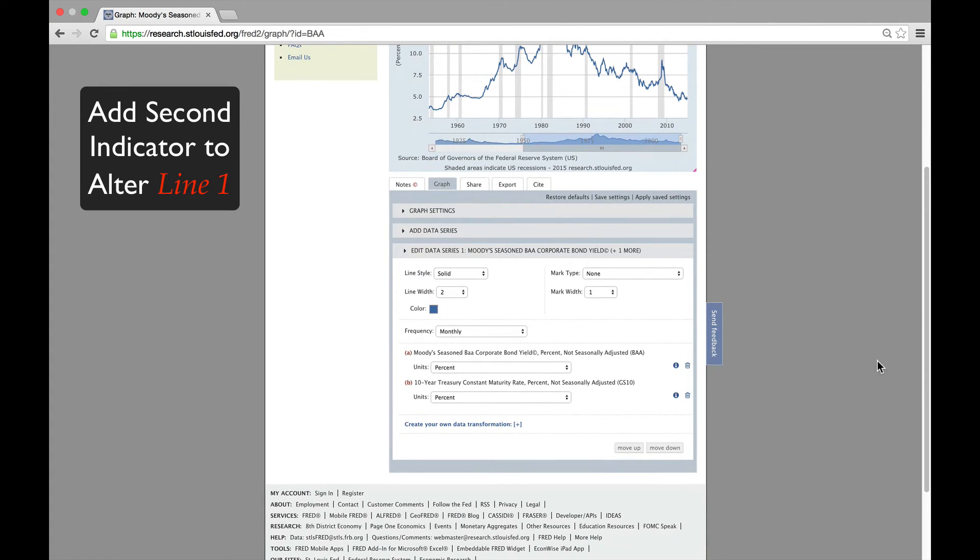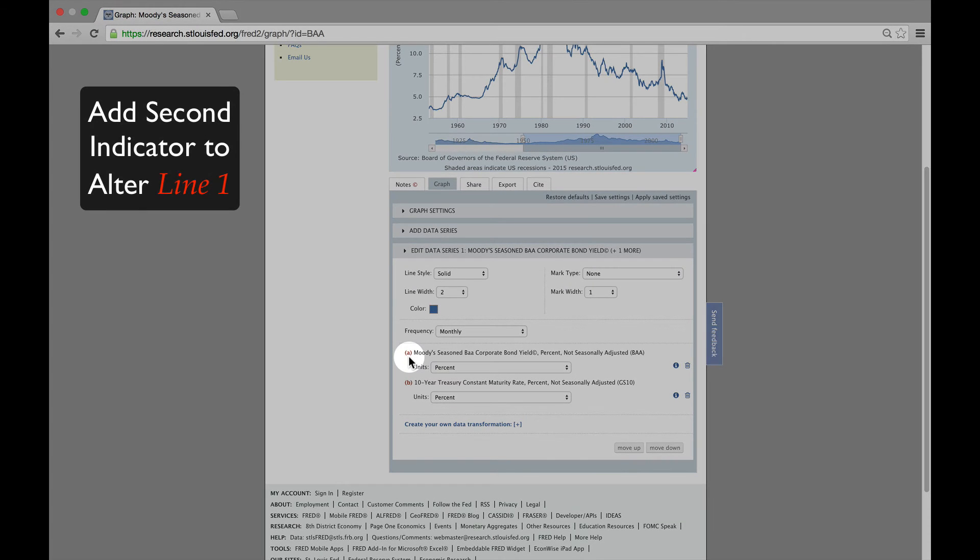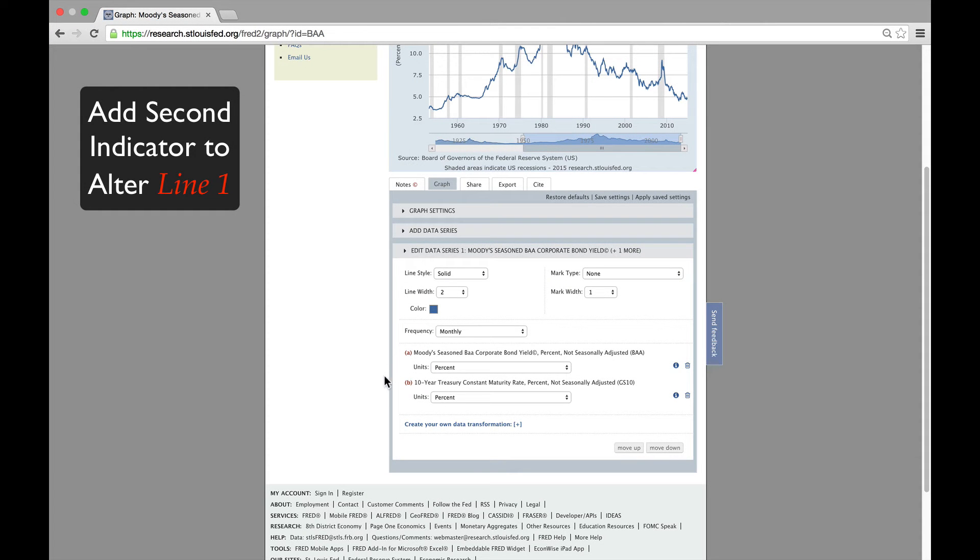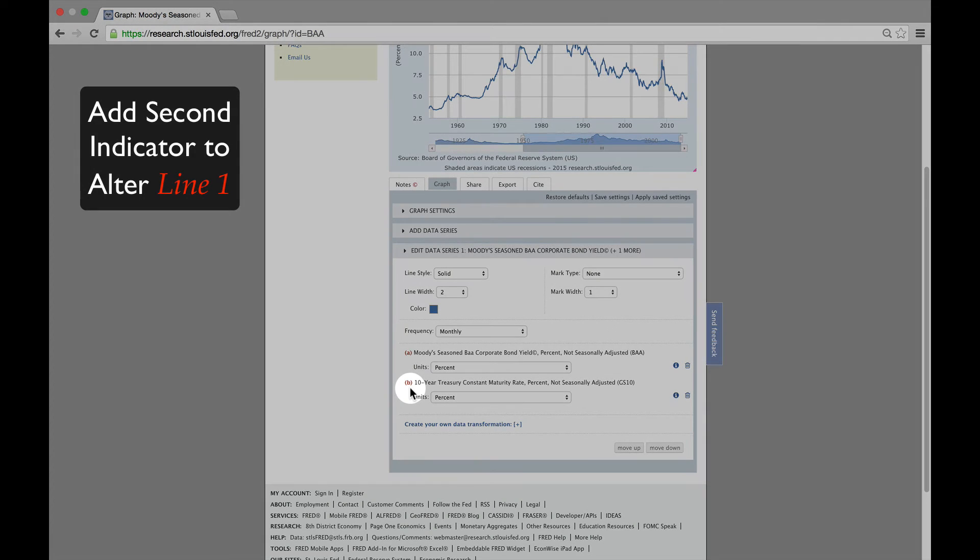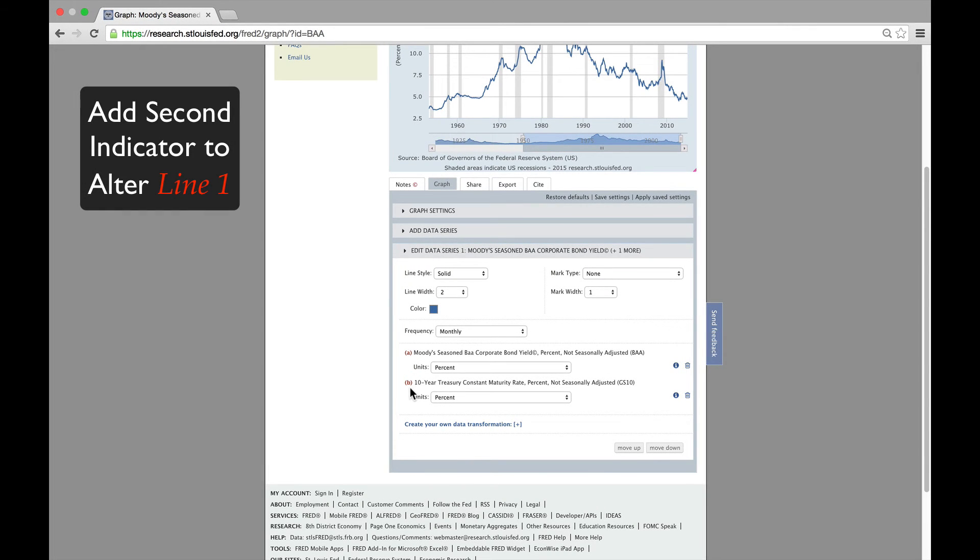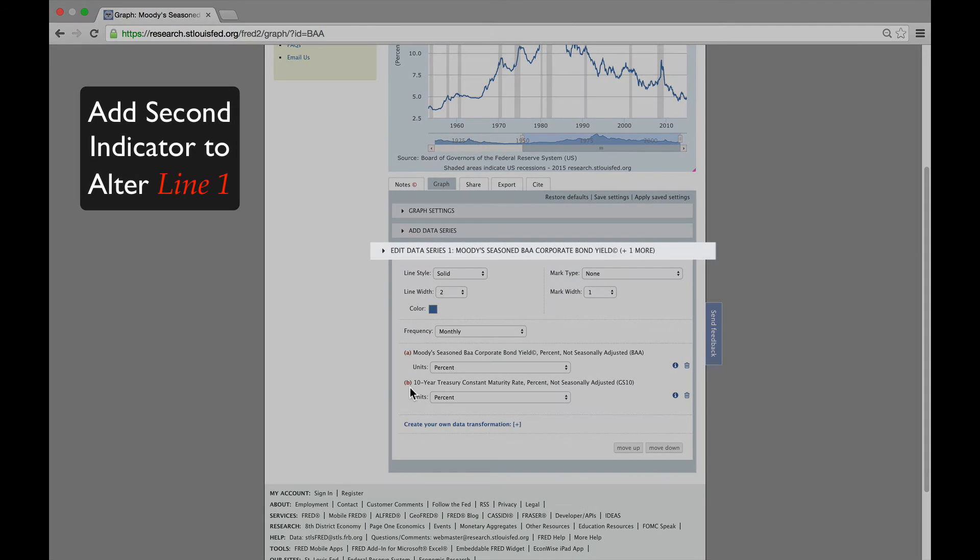As you will see, we now have Moody's BAA corporate bond yield rate, which is labeled as A, and the Treasury bill rate, which is labeled as B, both under Data Series 1.